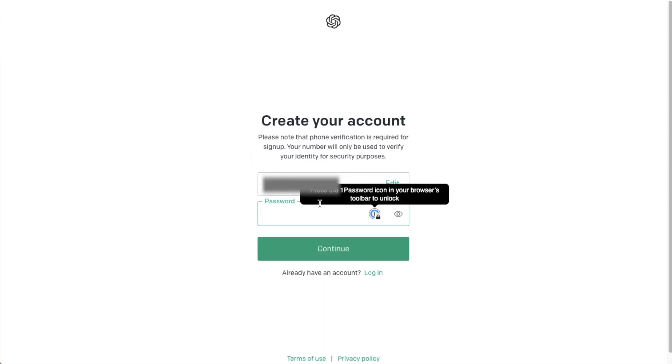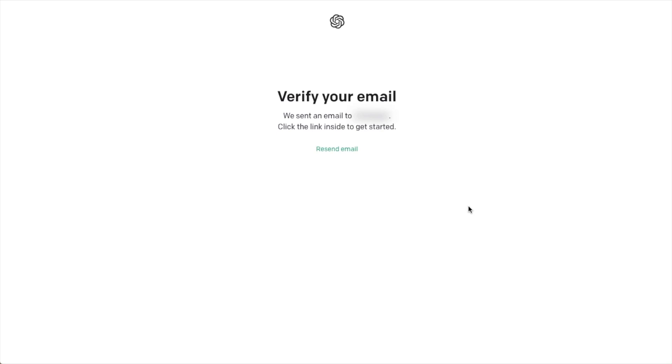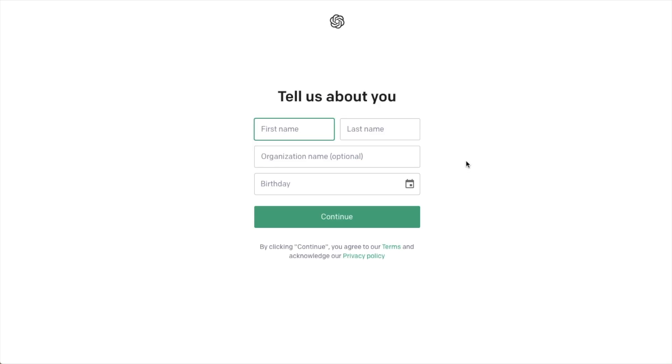Don't worry about the little message that pops up in that black box there. That's my password manager. If you use a password manager, you might see something similar. If not, you won't see anything like that. And then I'm going to create a password. I'm going to click Continue again. And then it's going to ask us to go verify our email address. So I'm going to open up my email, verify the email address. Once you verify your email address, this screen will come up.